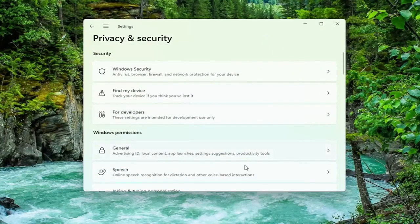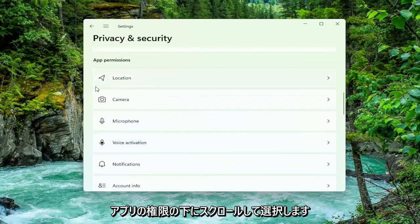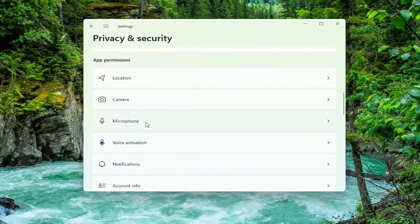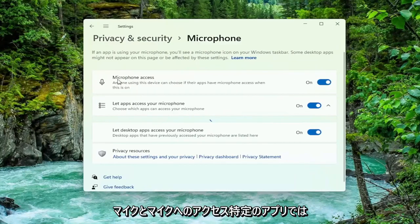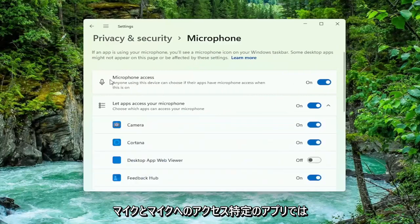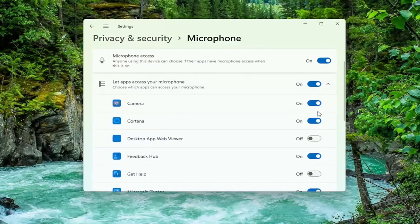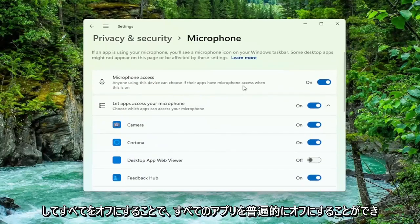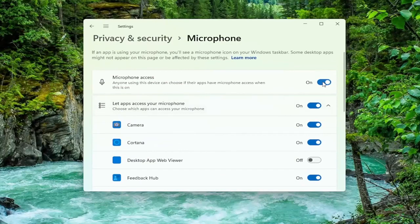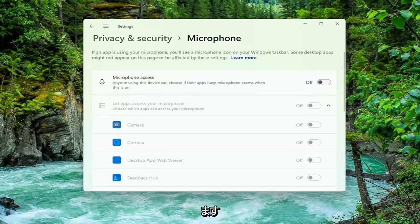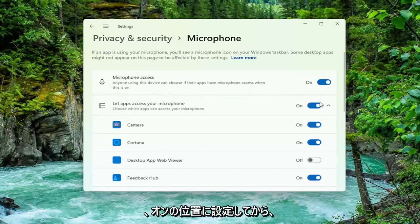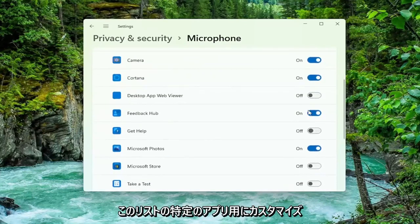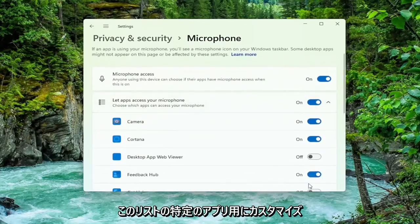Now you want to scroll down underneath app permissions and select microphone. For microphone access you can go ahead and just toggle this off for specific apps, or you can just universally turn them off for everything by clicking this main master toggle button up at the top to turn everything off. And if you want to turn them on you can just set it to the on position and then customize for specific apps down in this list.